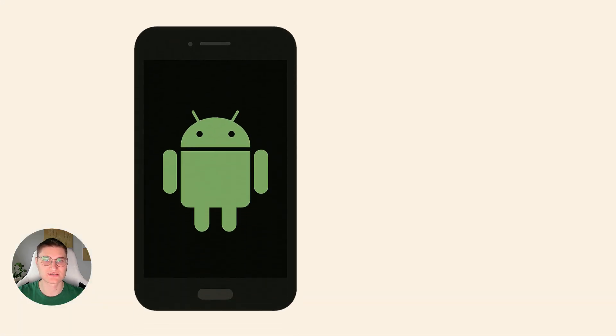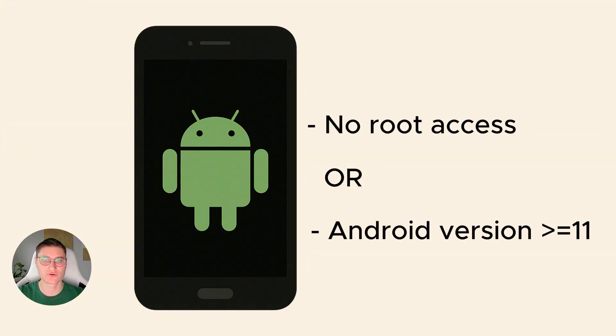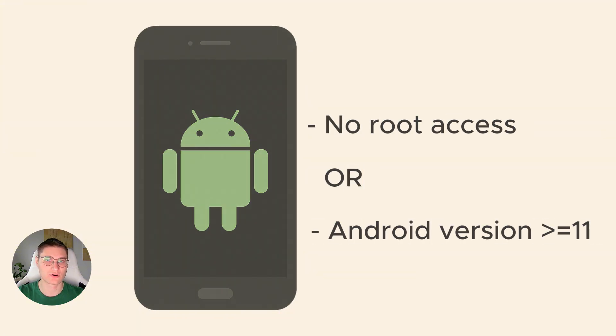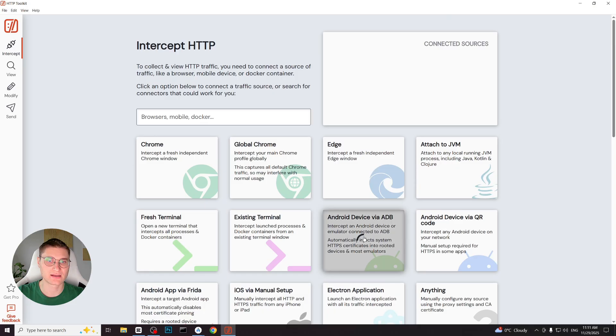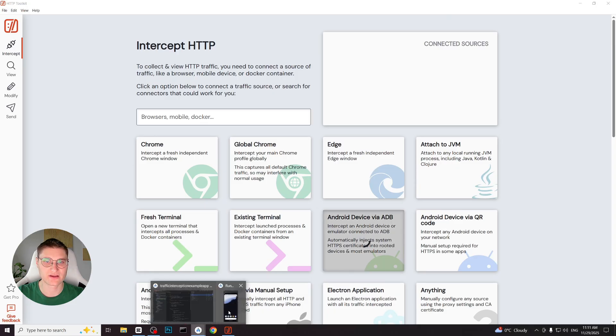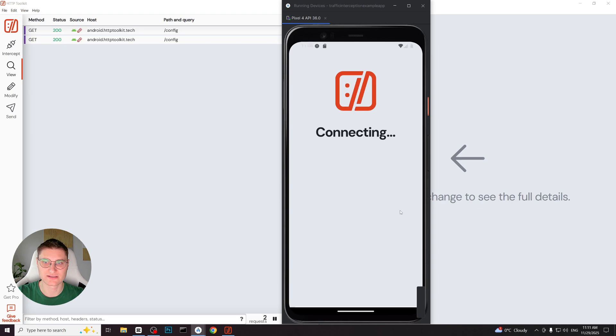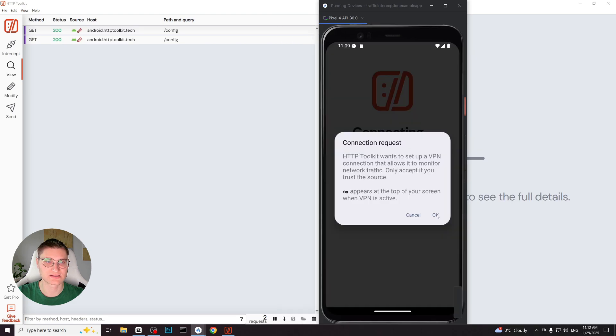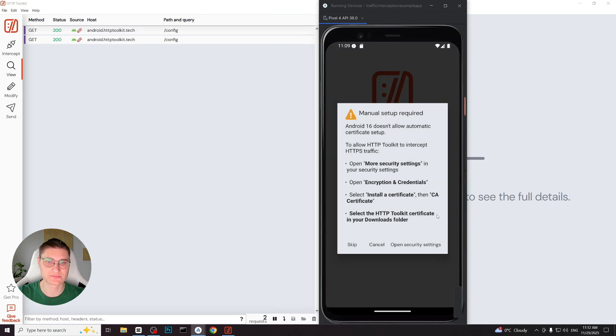Now let's consider the second scenario. Using non-rooted device or Android version 11 or higher. We start the same way. I click Android device via ADB and HTTP toolkit and the companion application installs on the device and it is asking for a VPN permission. We allow that, but now we see something different.